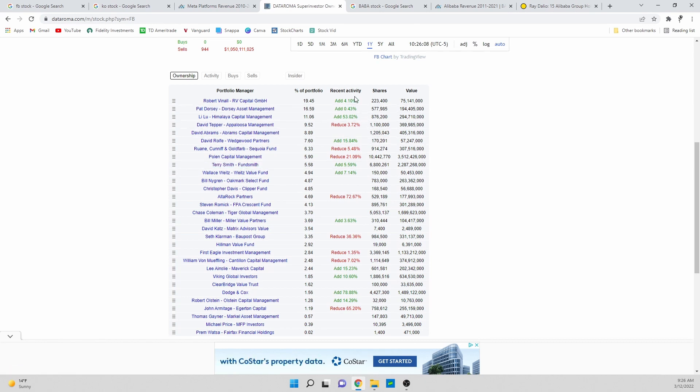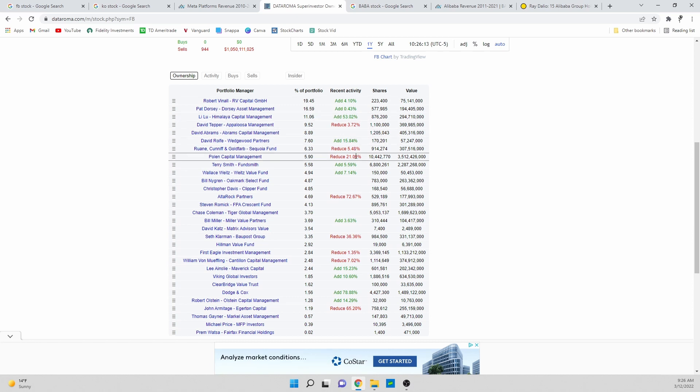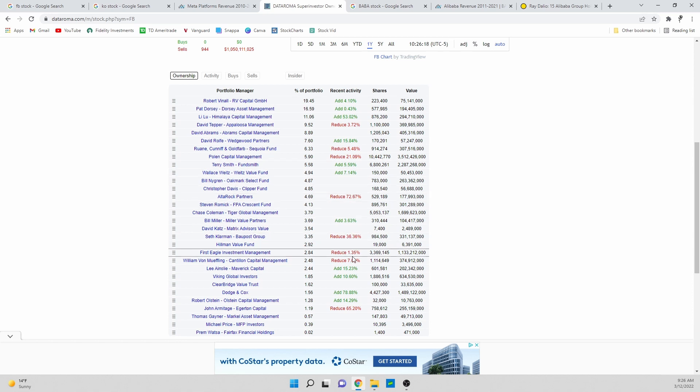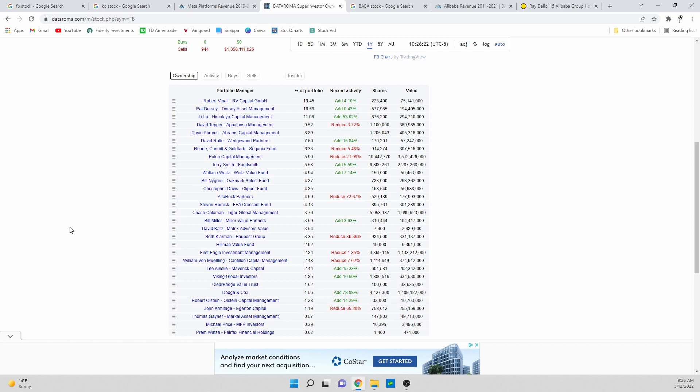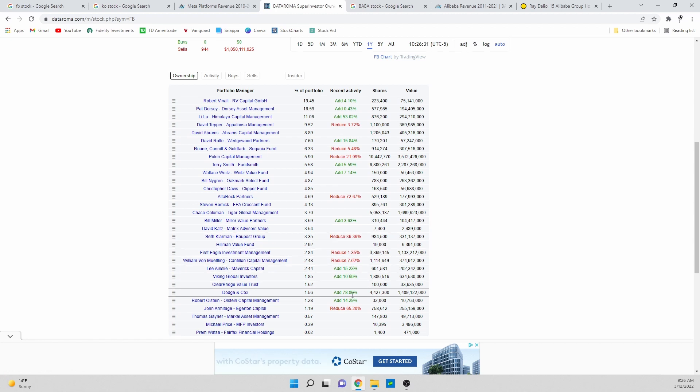Basically the percent that they're adding. So here you have someone adding 50 percent, 15 percent, someone reduced their position by 21 percent, 72 percent, 36 percent, 65 percent, and then a bunch of double digit adds down here as well. It's always interesting because there have to be people selling the stock for stock to move down this much and then there also has to be people buying up that stock at the end of the day.